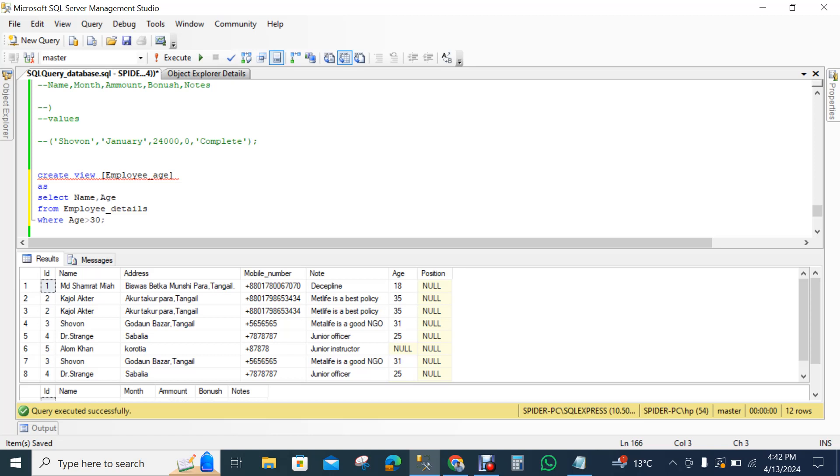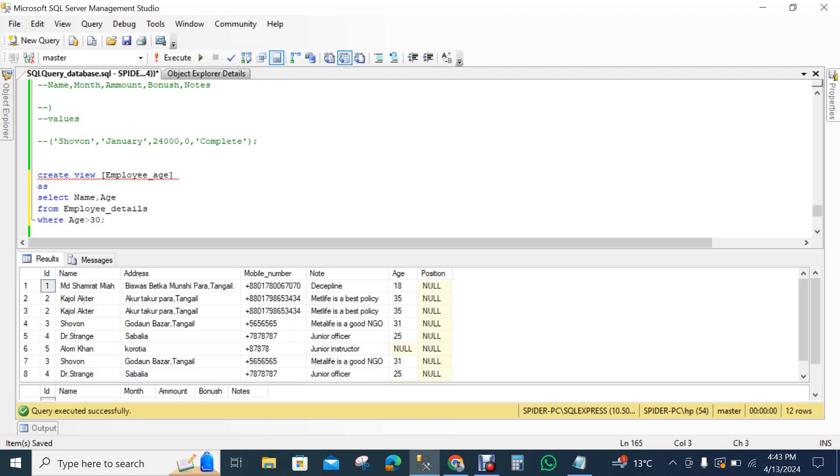For the first thing we have to create, create view, this syntax, create view and view name. My view name is employee edge. I used it here with parenthesis. You can use parenthesis or without parenthesis, there is no problem.